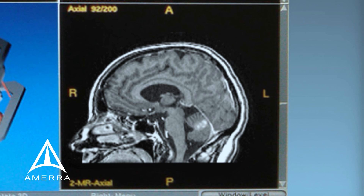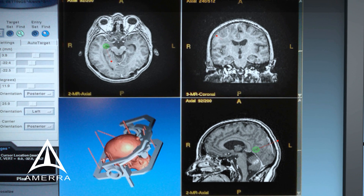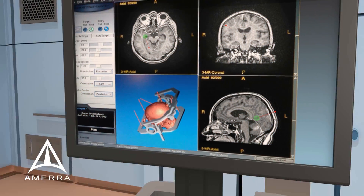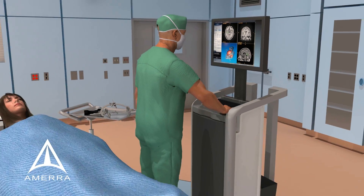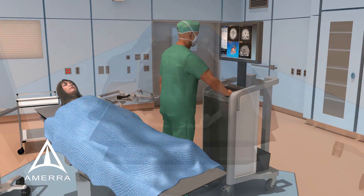In the first step of the procedure, a surgeon uses computer software to identify the target tissue and create a surgical plan to precisely treat the target while avoiding healthy surrounding tissue.